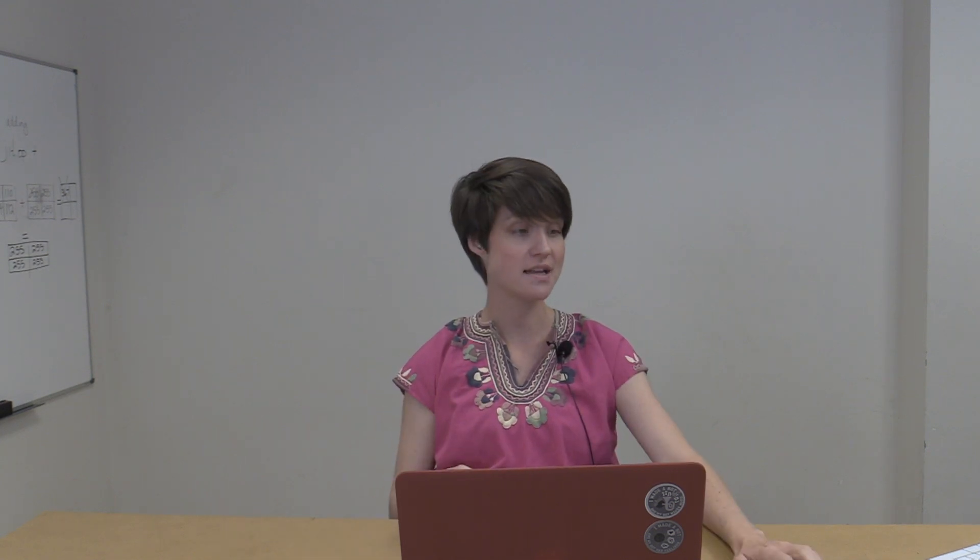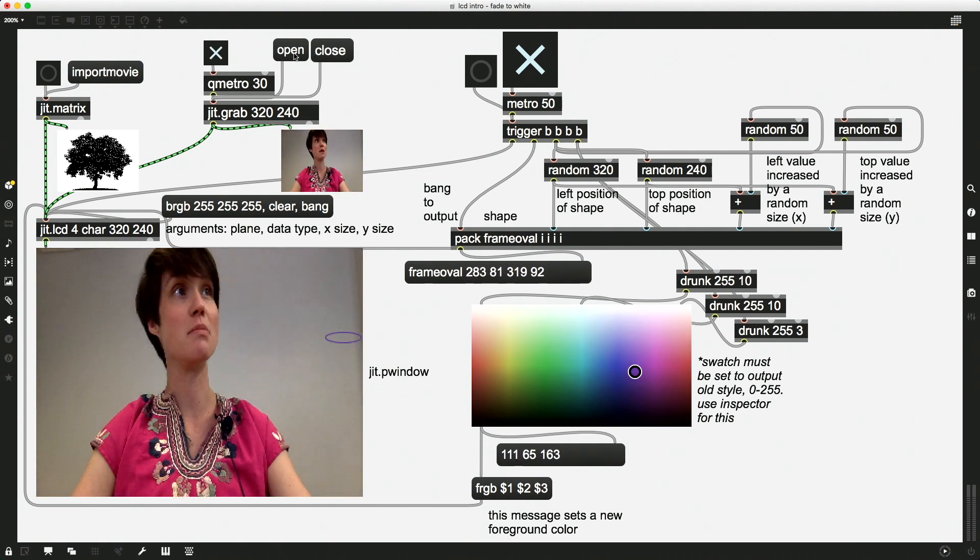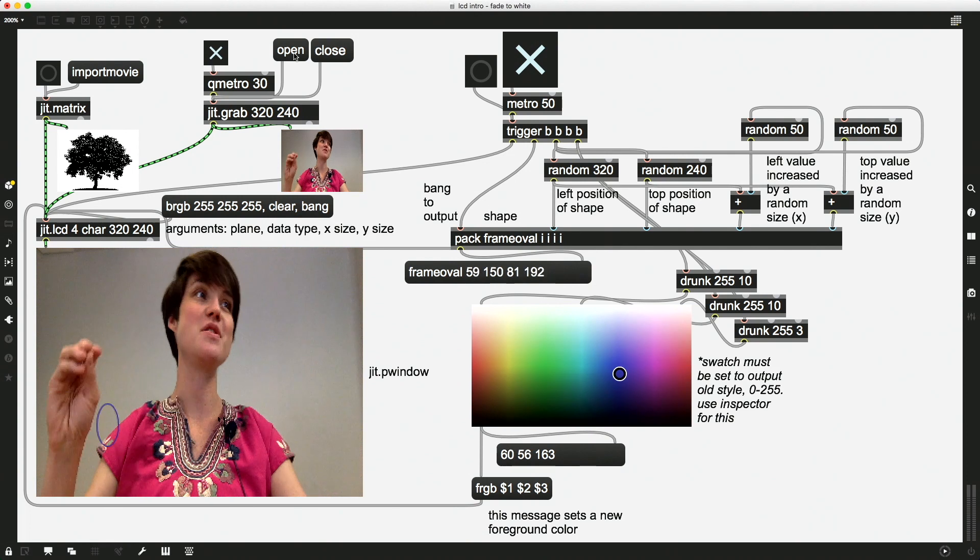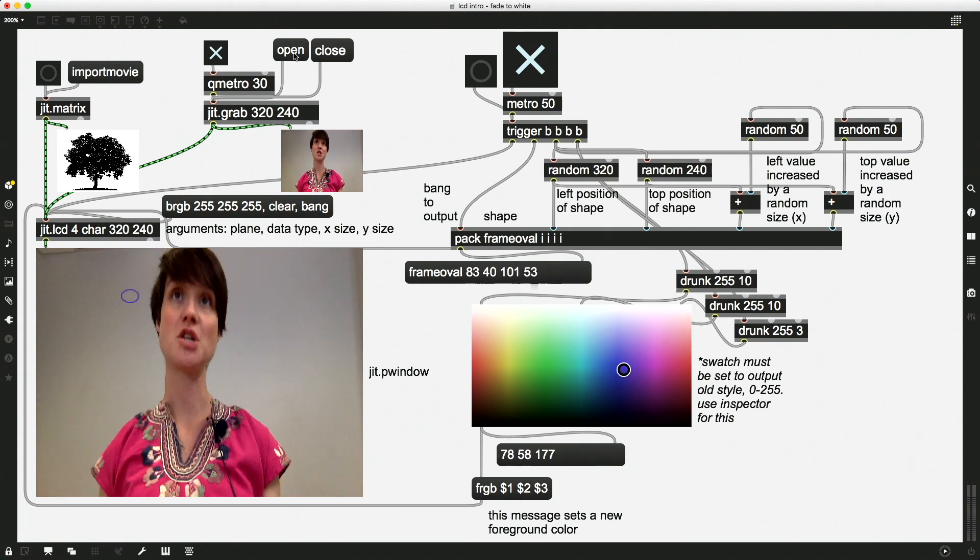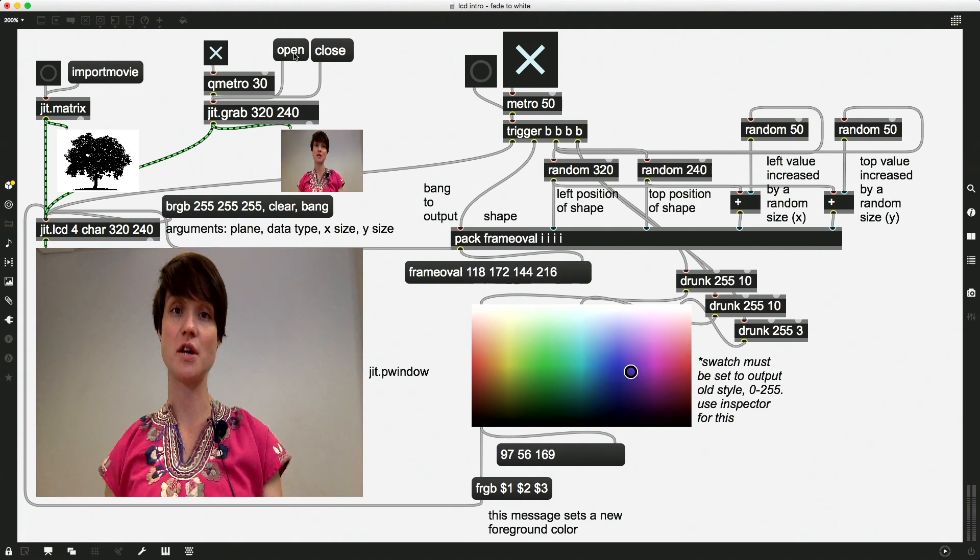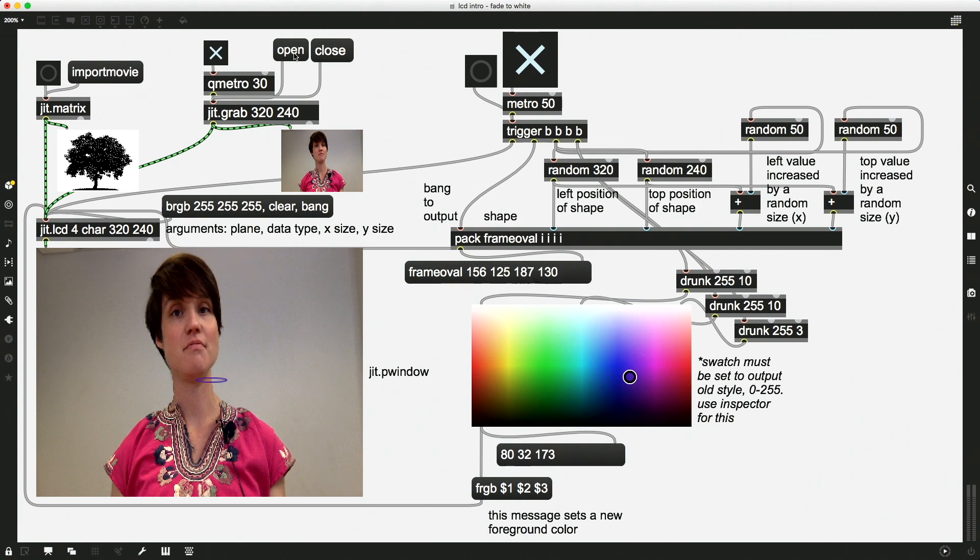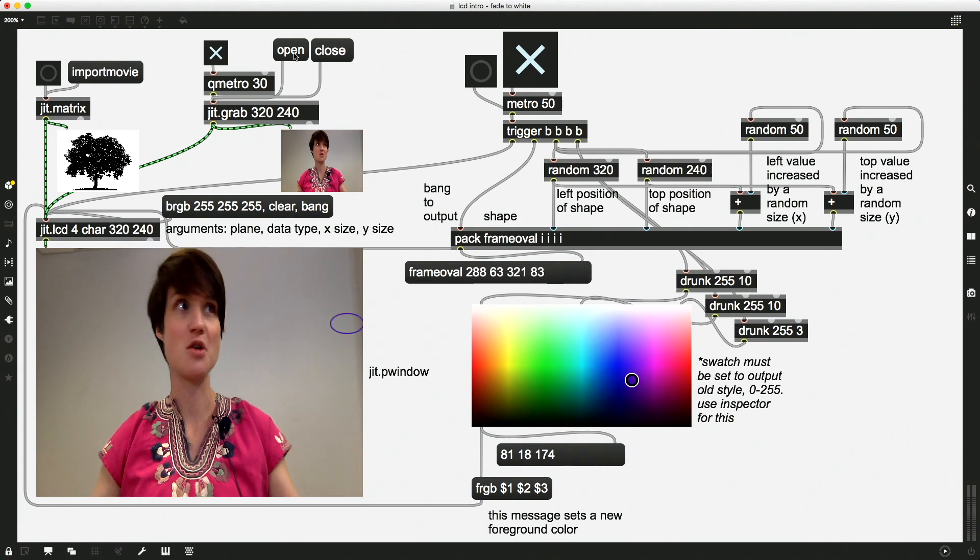If your intent was this, where you just have these circles or drawings flashing on top of the screen, then you're good. You're good to go with this.